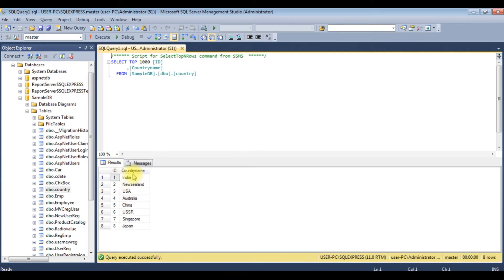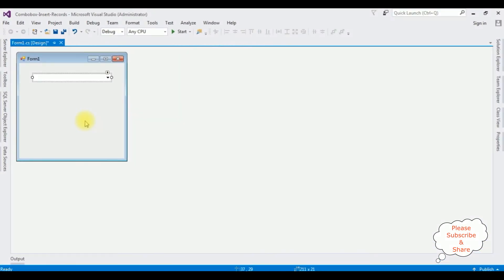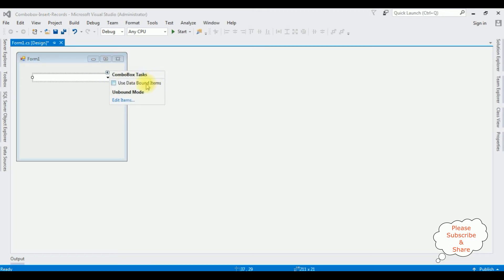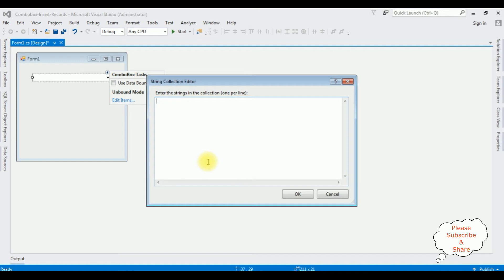Let's switch back to the Windows application and add some country names into the combo box control. To add items into a combo box control, notice there is a small button on the top — the combo box task 'Edit Items'. Here I'm adding some country names: Nepal, South Africa, Kenya — just for demo purposes I've added only three items. Click OK.